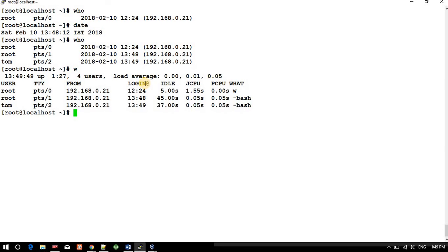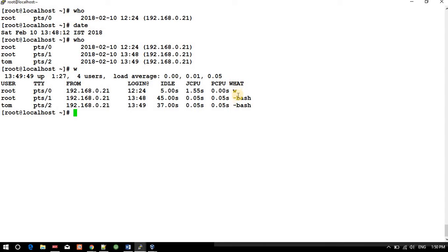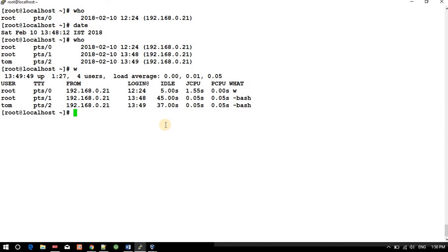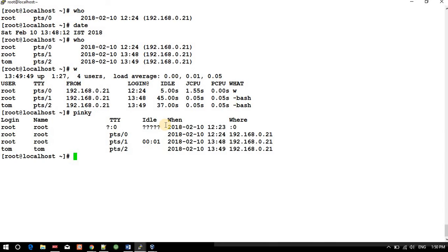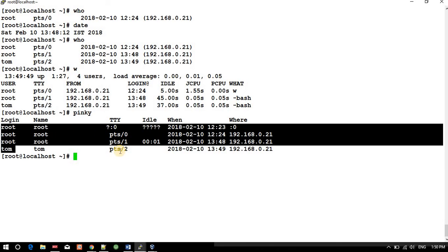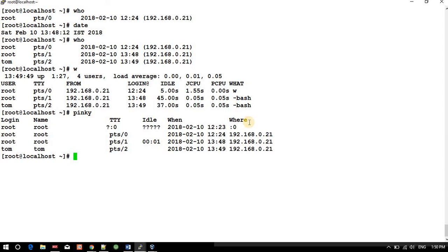You can use 'w' as well. See, it's showing username, terminal, from IP, login since, idle time, CPU, and all the things, and they are using bash. Okay, so you can use 'w'. We have pinky as well. Pinky is also the same thing: root, root, terminal, idle time, from where, and when.